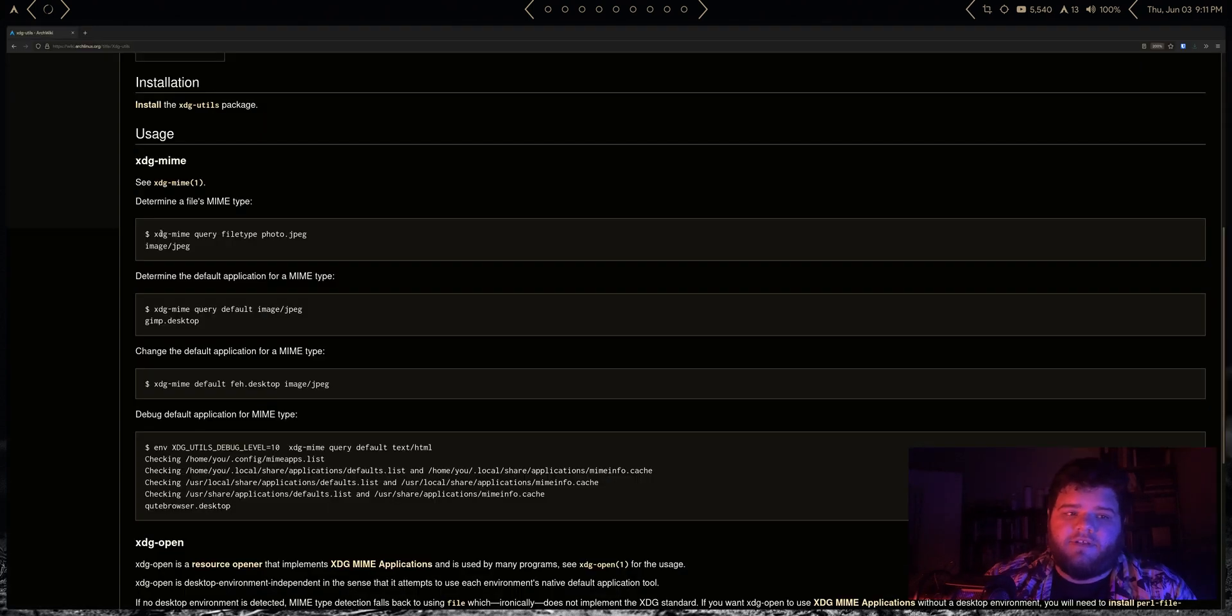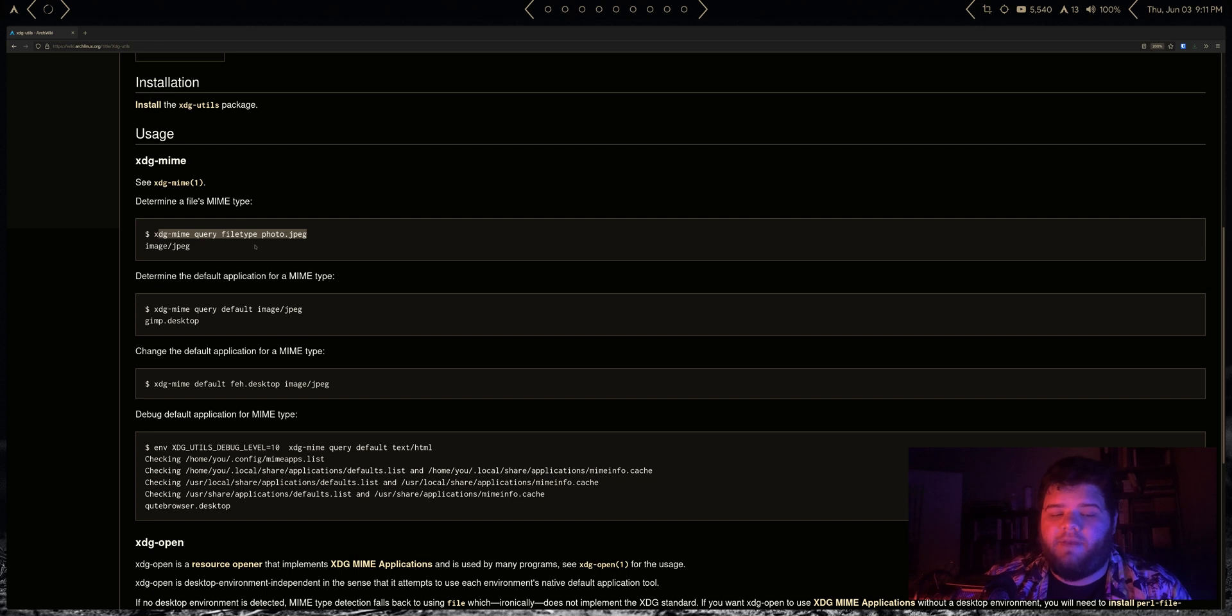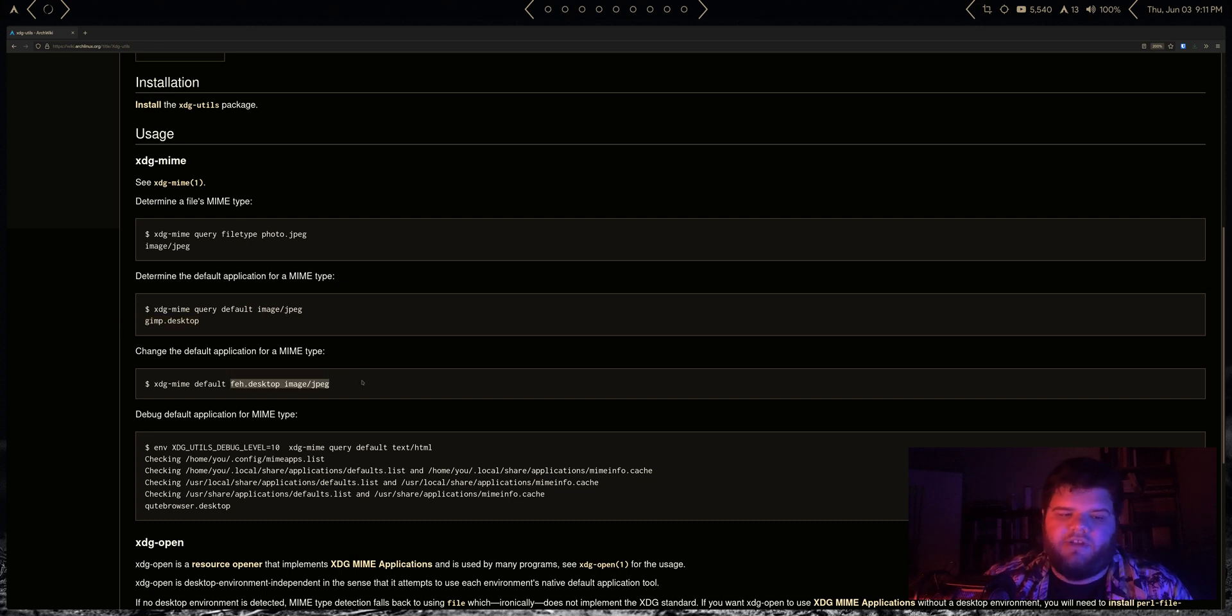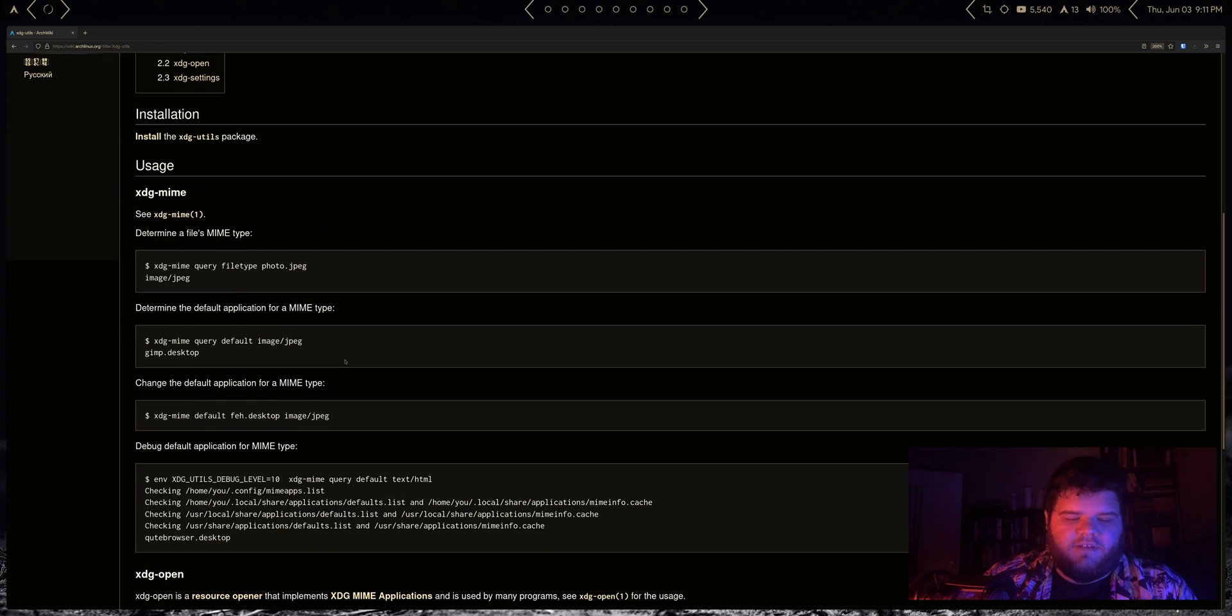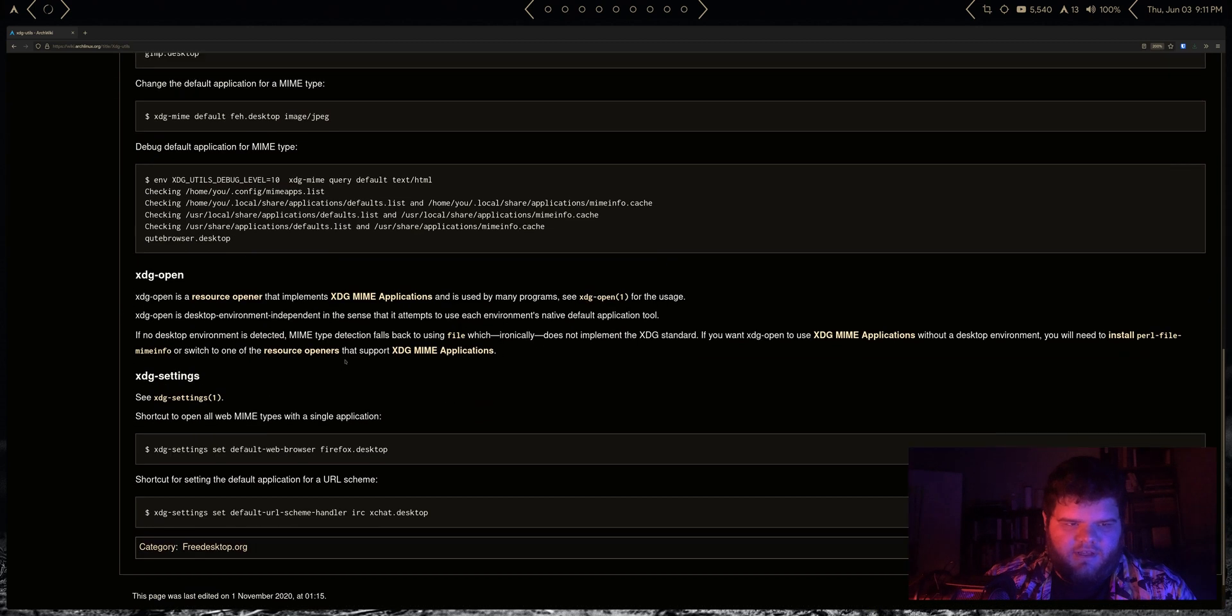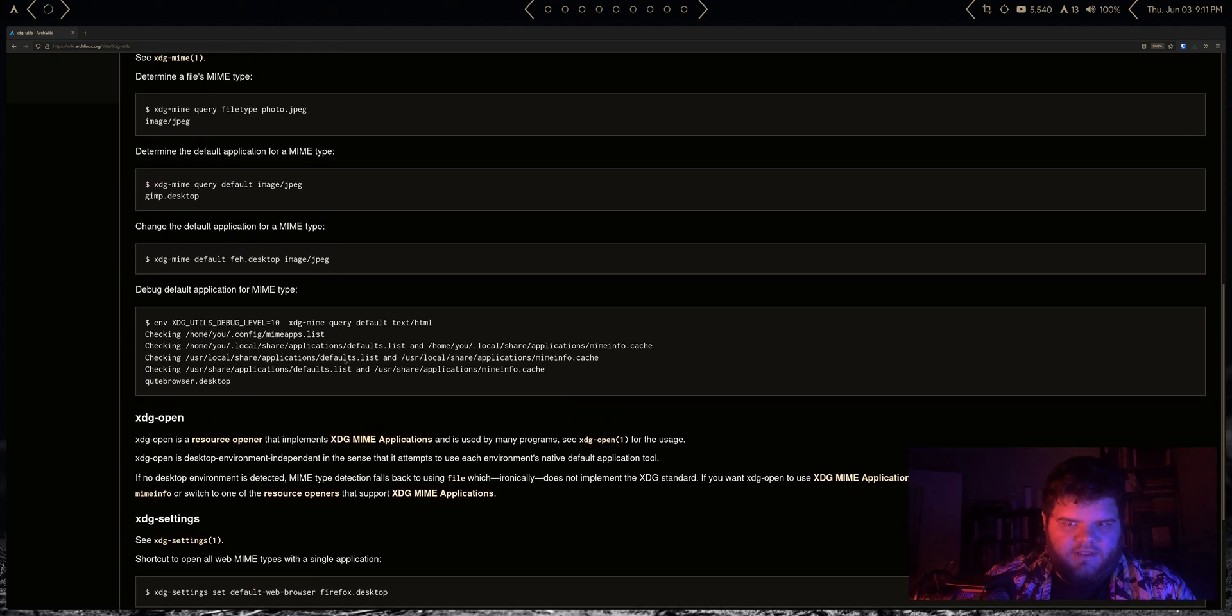The first thing you see here is we can query a specific file to see what the MIME type for that file is, and then we can actually view what the default app for opening that is, and then we can actually change the default.